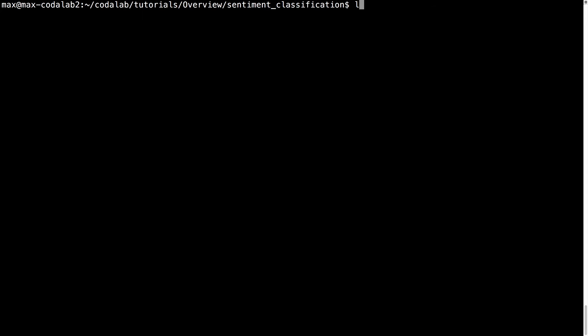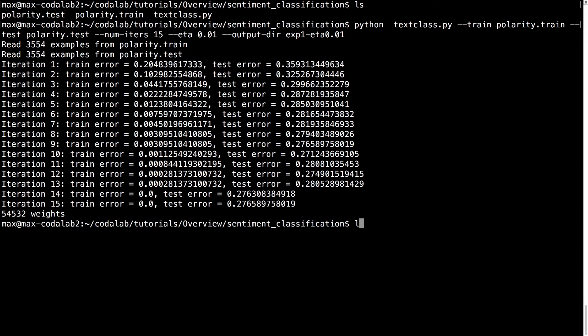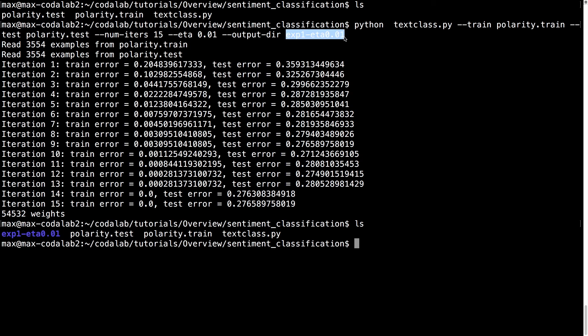You have your code and your data, and you run your computational experiments, in this case, a sentiment classification algorithm. And we see our output.